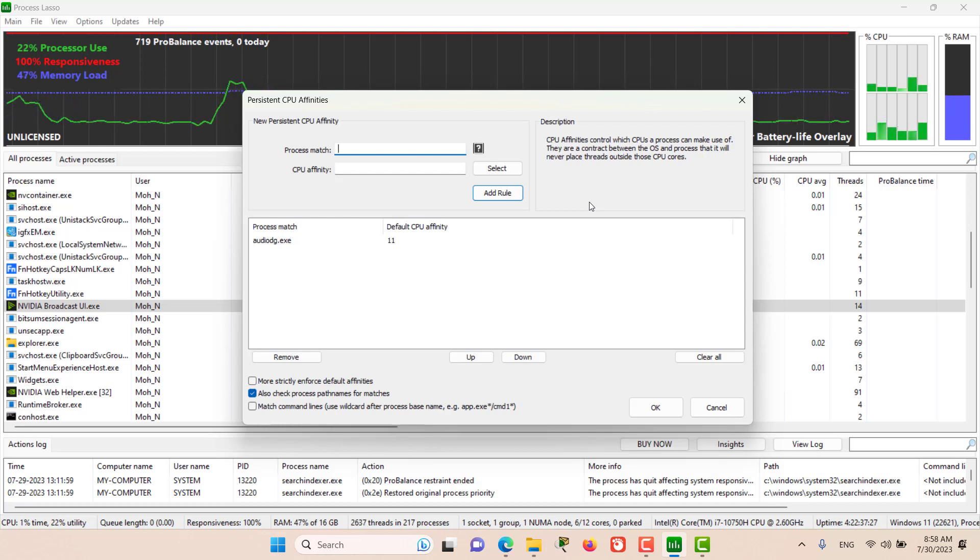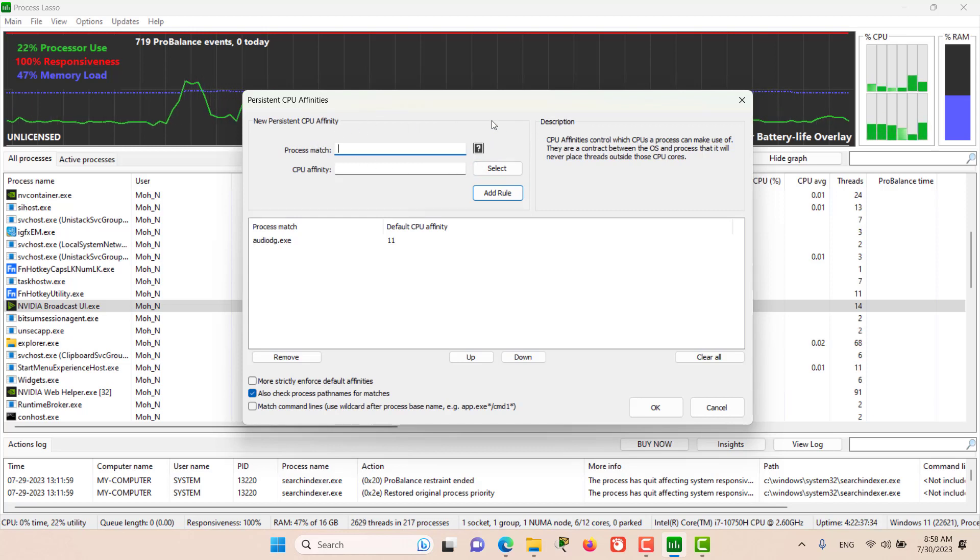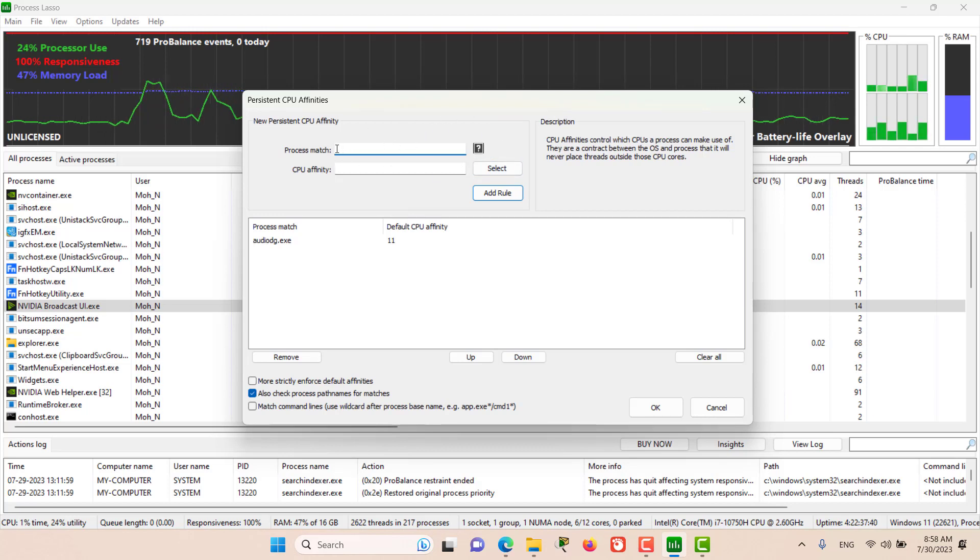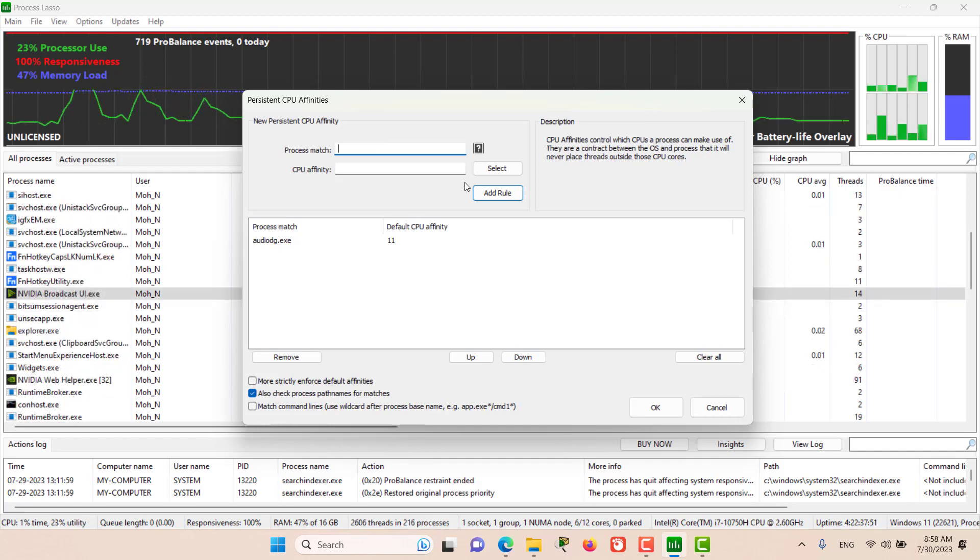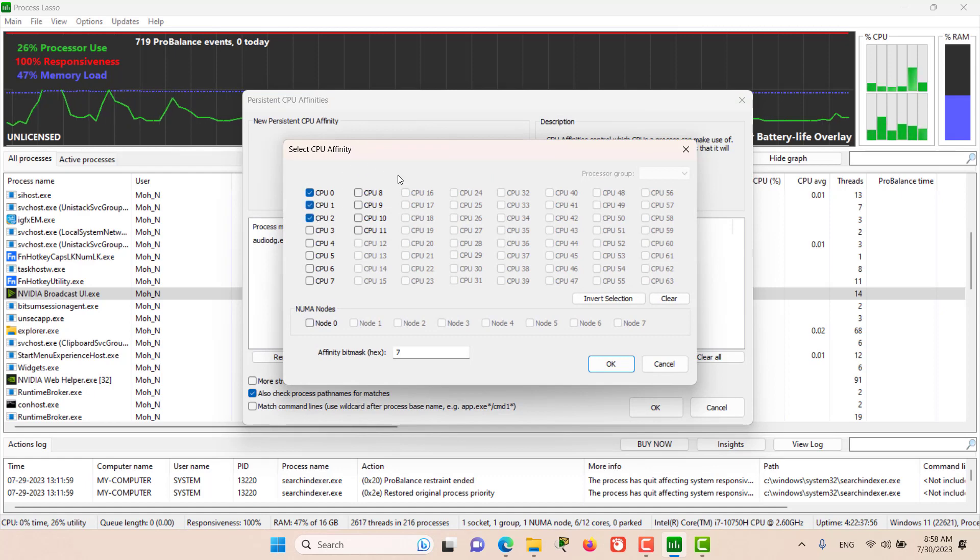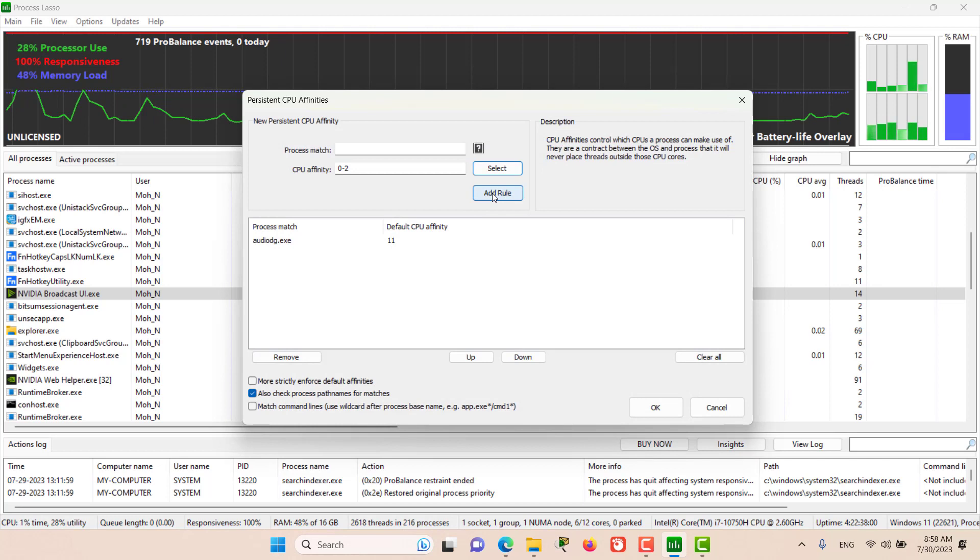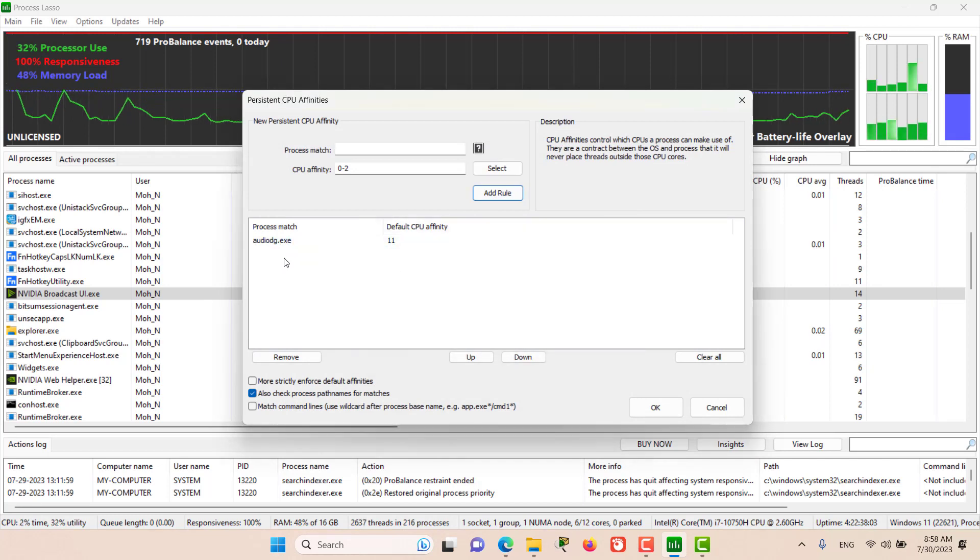To create a CPU affinity, you have to create a match here. The matches can be based on regular expressions or the name of the processes. Once you have the name or the rule for the process, then you can select the CPU affinity from here—one, two, three, or as many CPUs as you want—then click OK and finally add the rule.